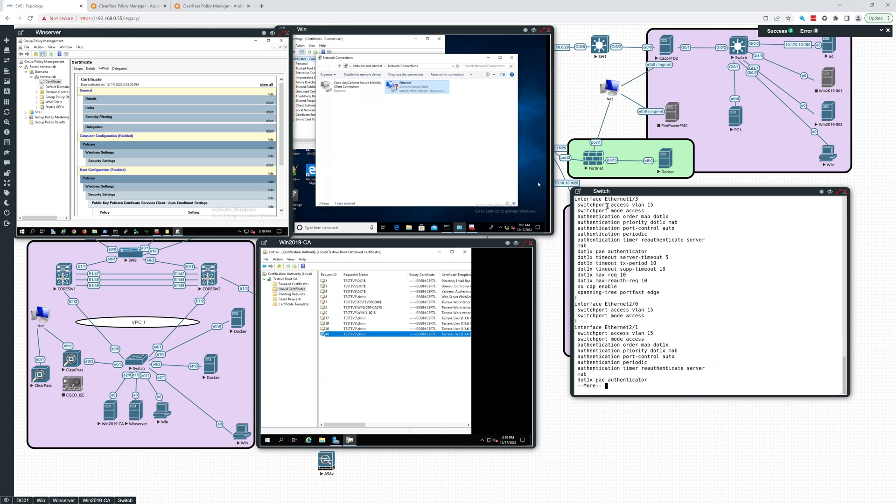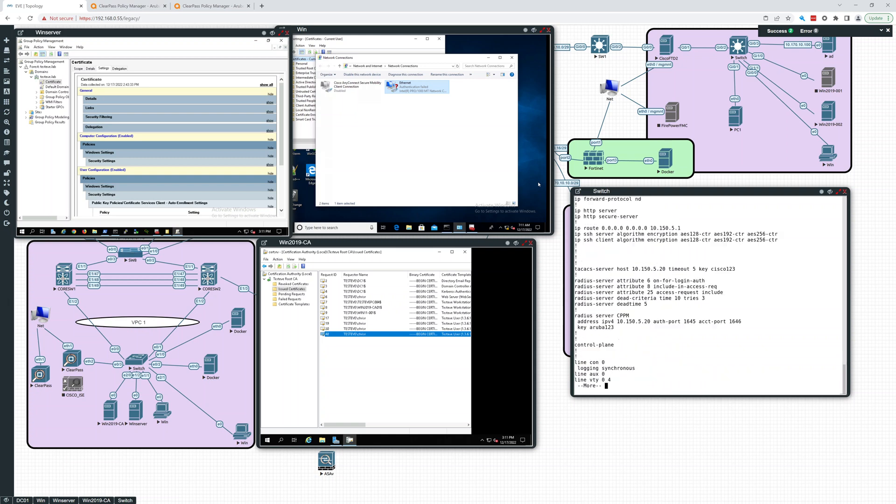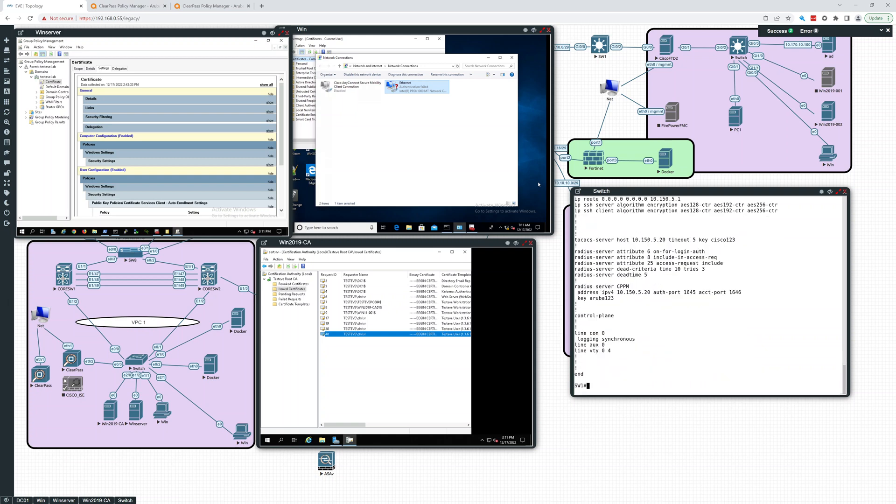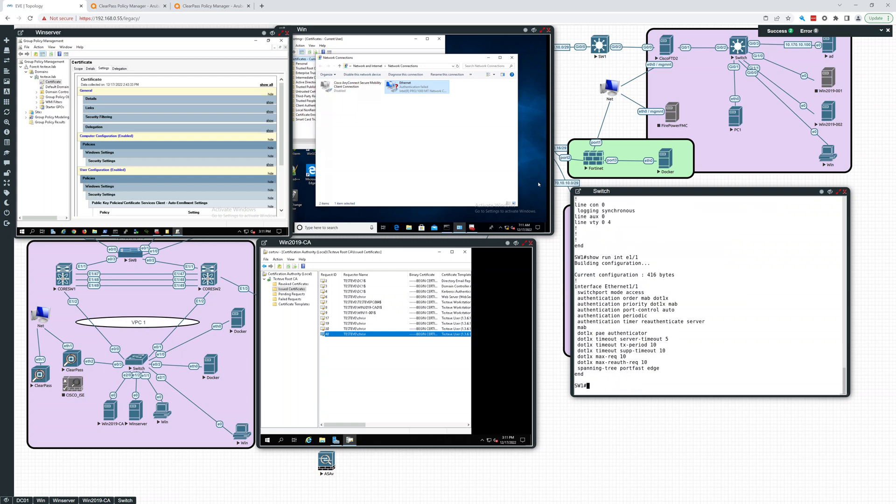And on the actual interface, which in this case would be e1/1, let me just show you that. Show run interface e1 slash one.